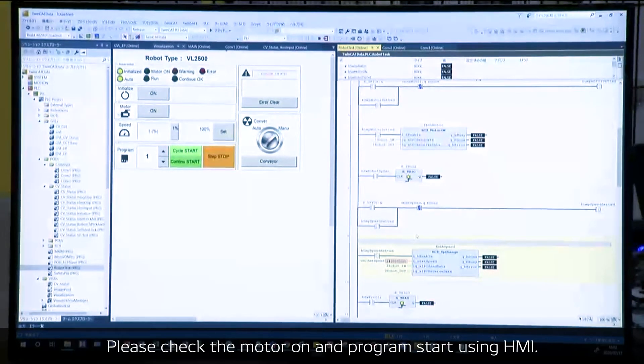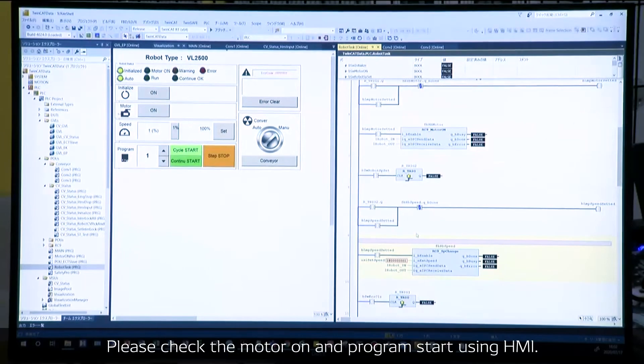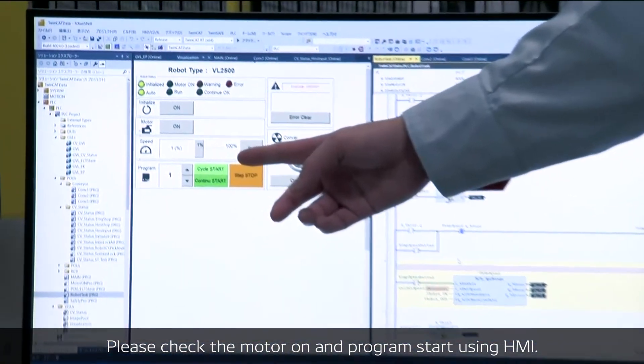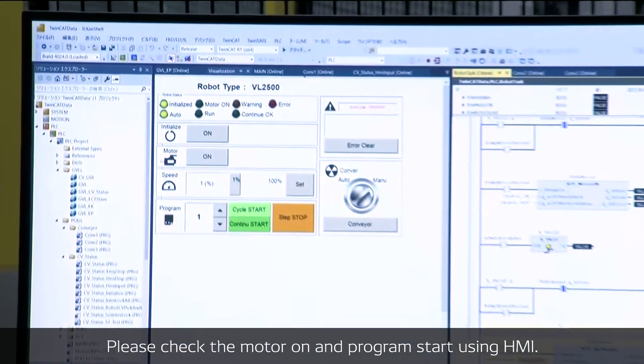Please check the motor on and the program starts using HMI operation panel.